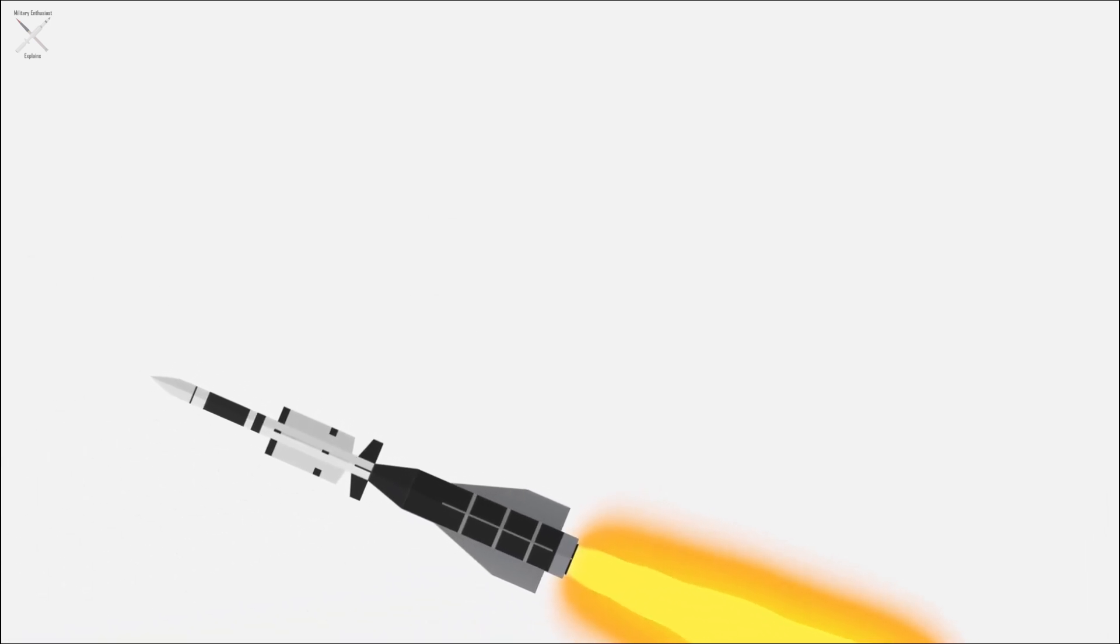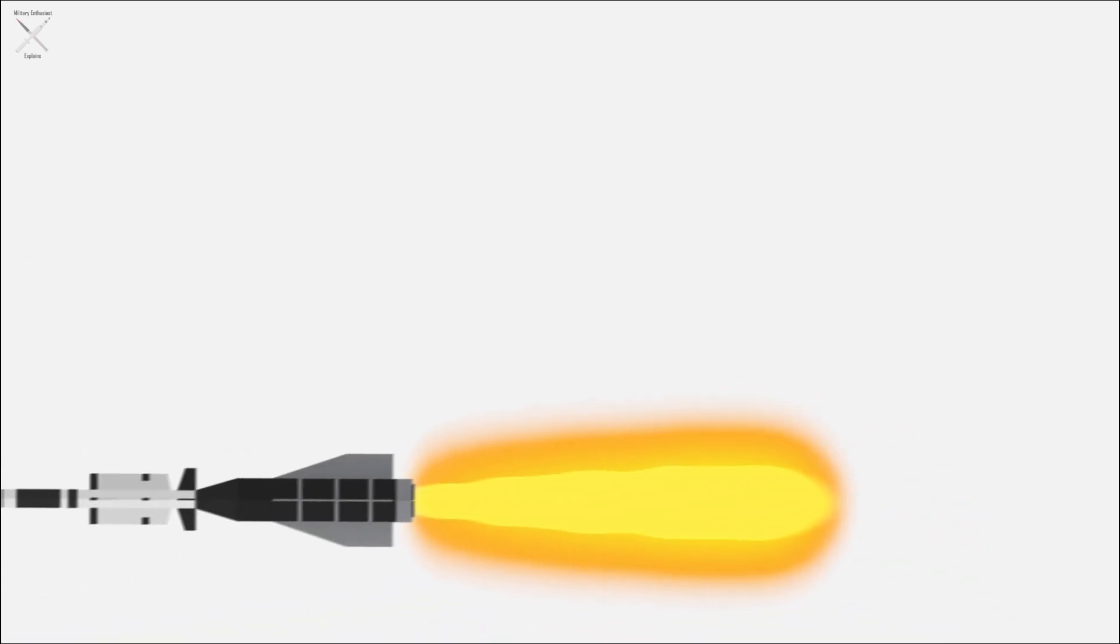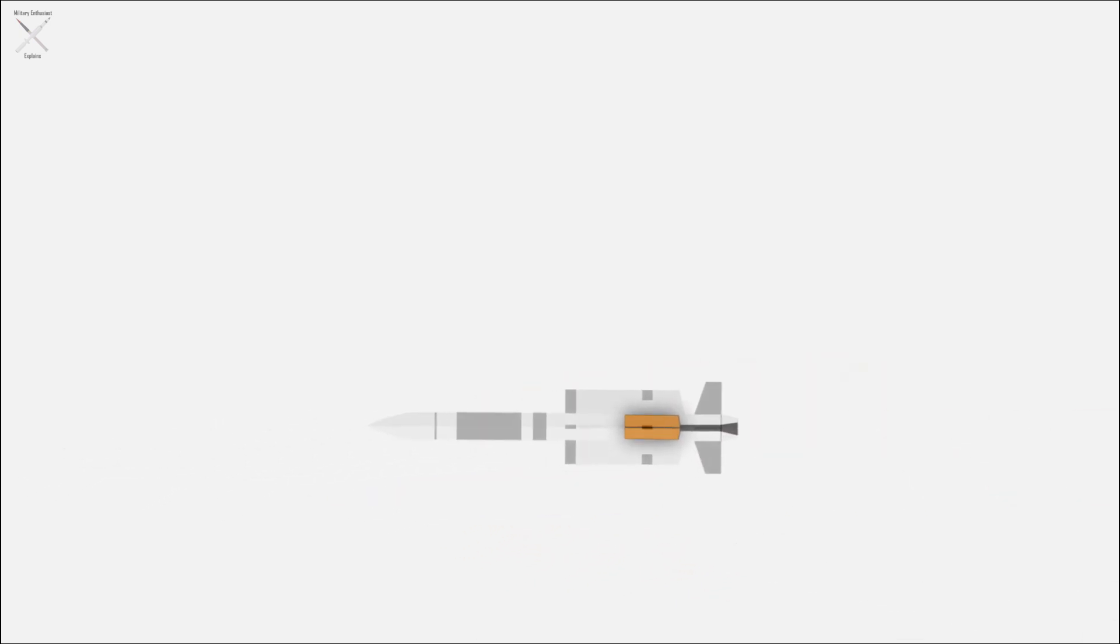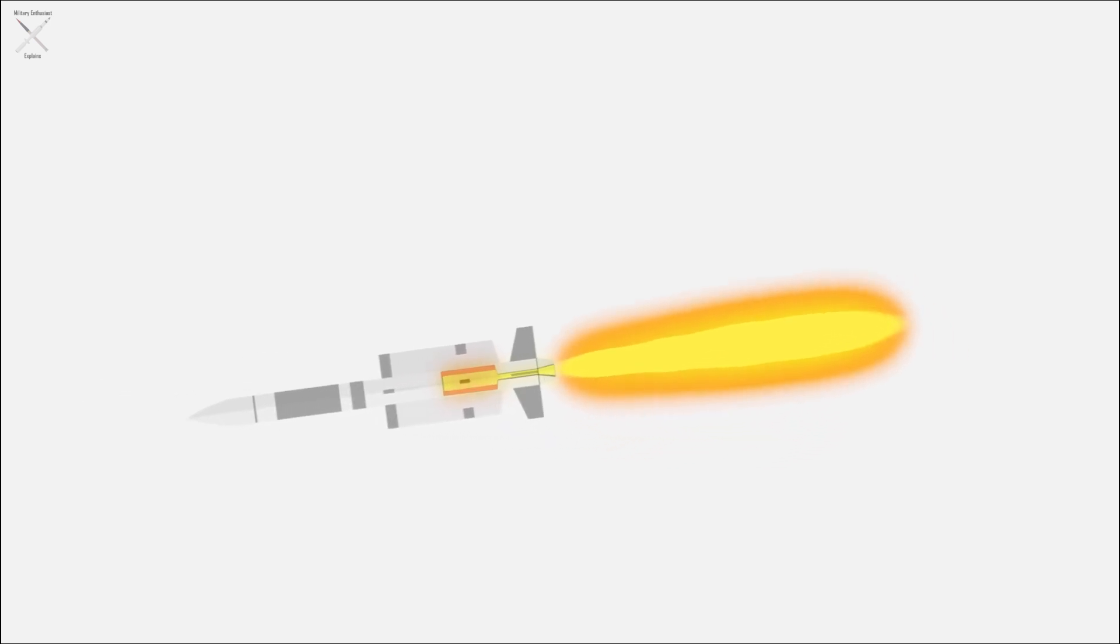The booster uses thrust vectoring to effectively maneuver the missile. The terminal dart has a smaller cruise rocket motor, which propels it after separation.